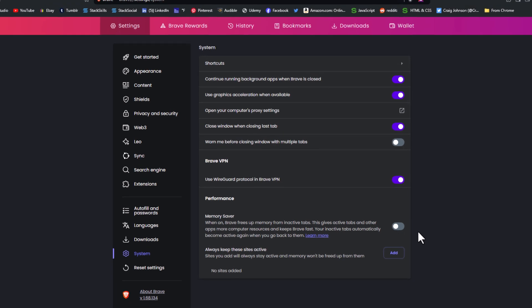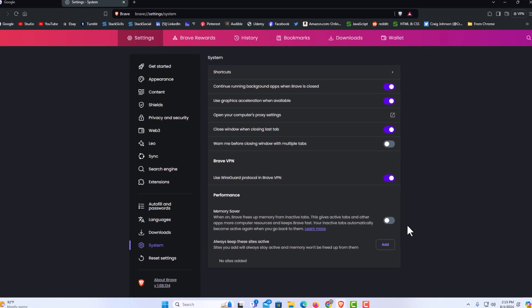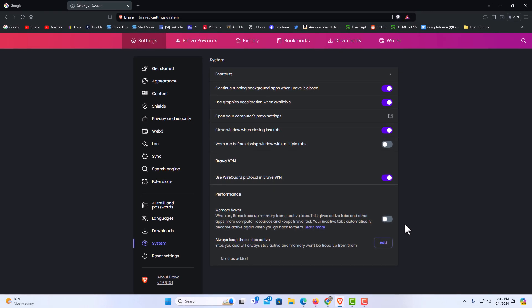That is how to enable or disable the memory saver on the Brave web browser. Thanks for watching.